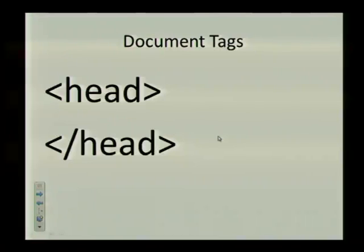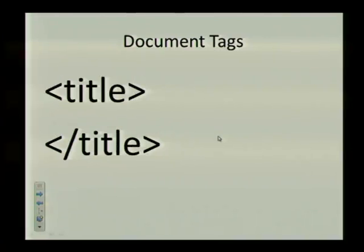That leads us to our title tag. Once again, this is called a container tag as it has both a start and end tag. The next tag is the body tag. And this will contain the main section or whatever is going to be displayed on your web page.